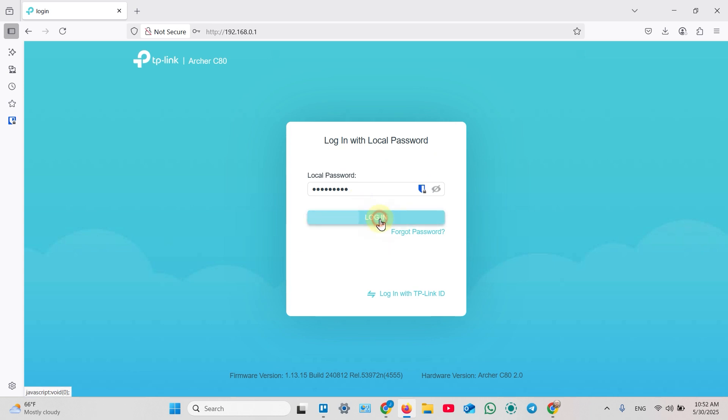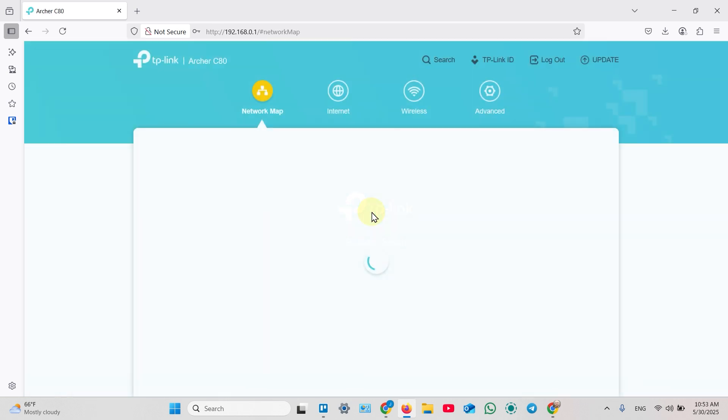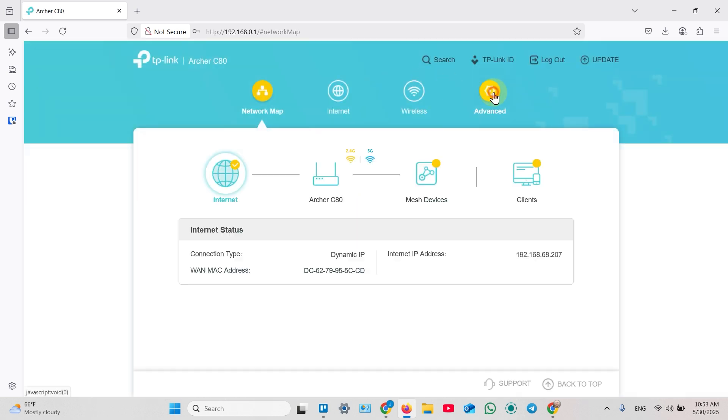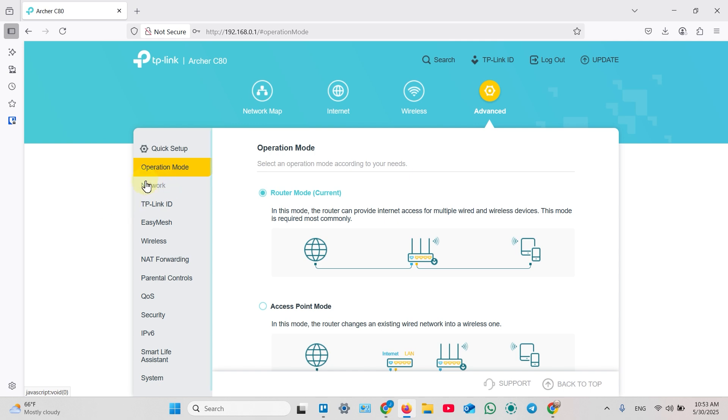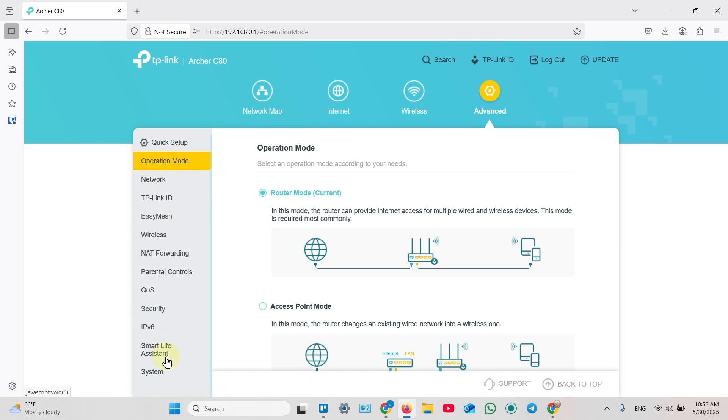Once again, if you've forgotten this password, you have to reset the router with a button and you have no options to create a backup. Login, then switch to Advanced, and now let's create a backup. Find System Tools in the left pane.